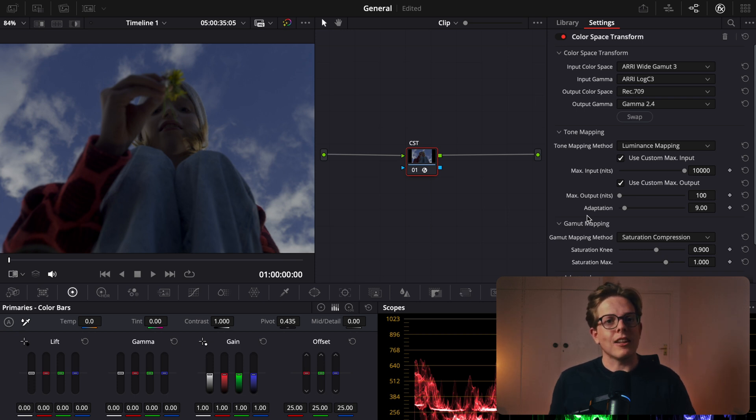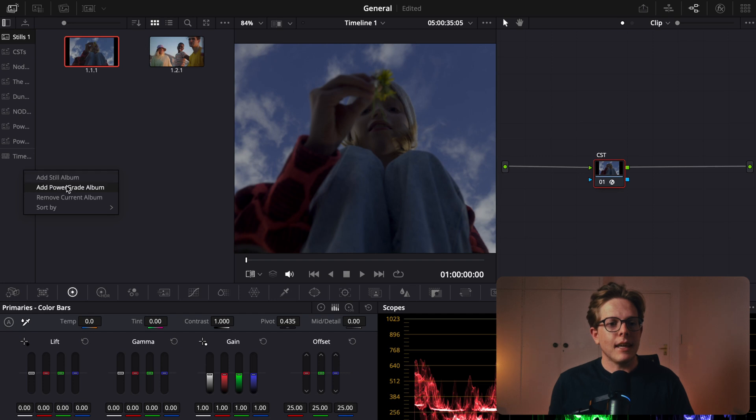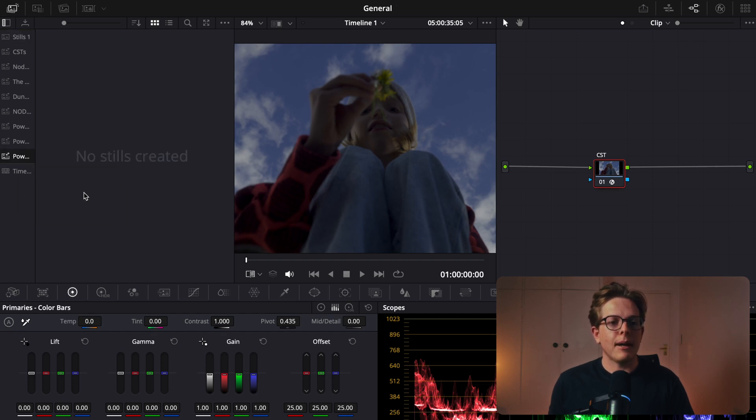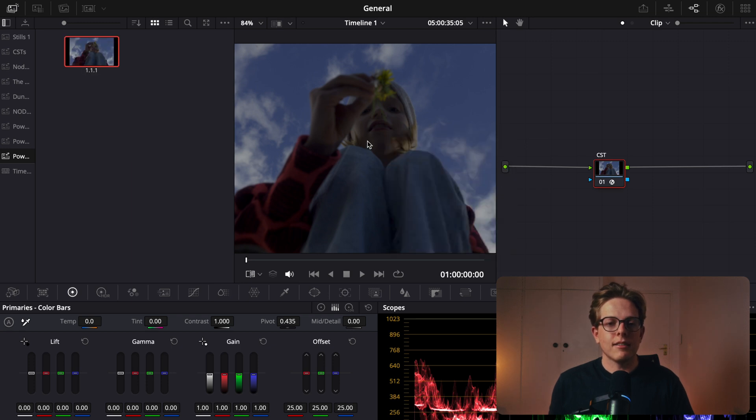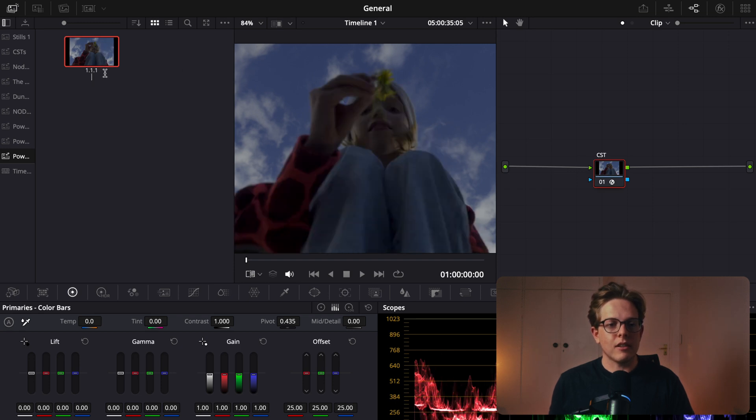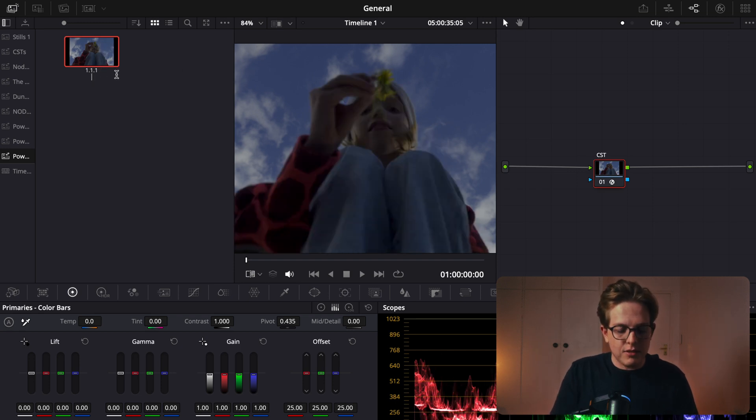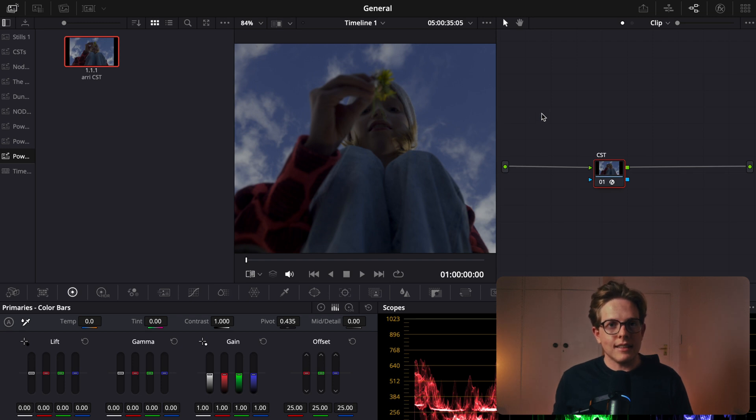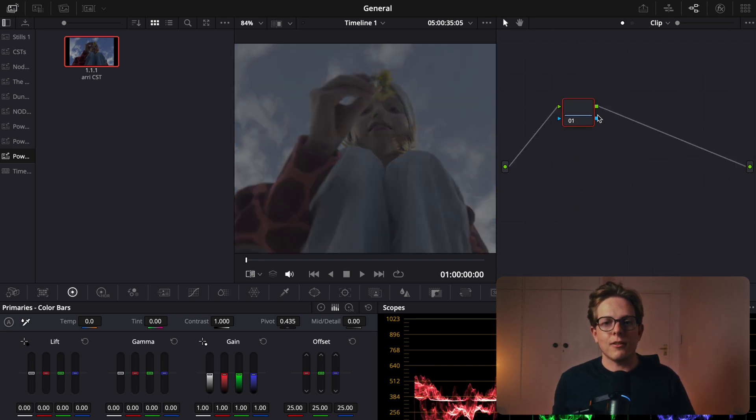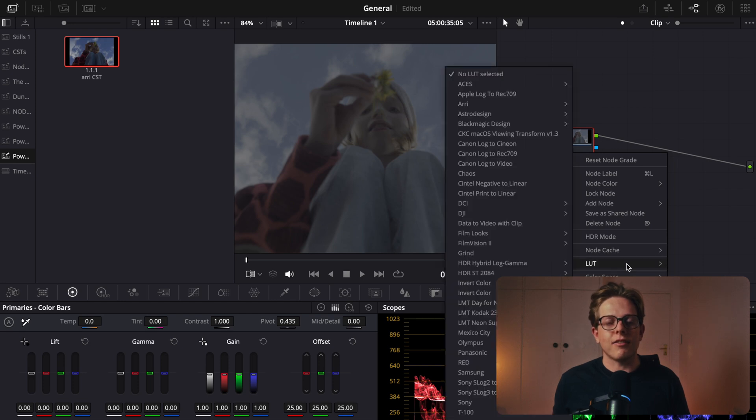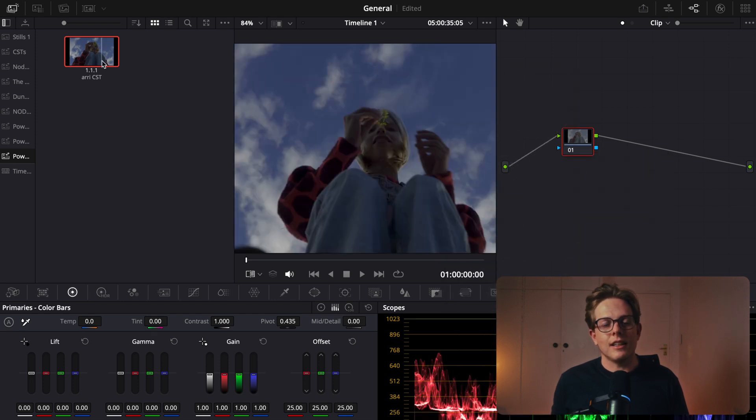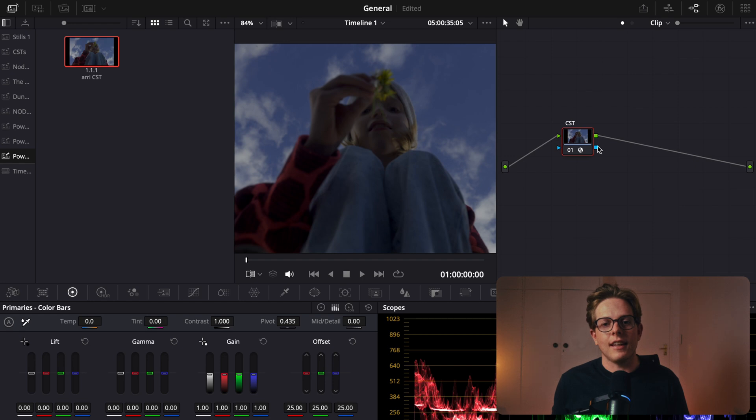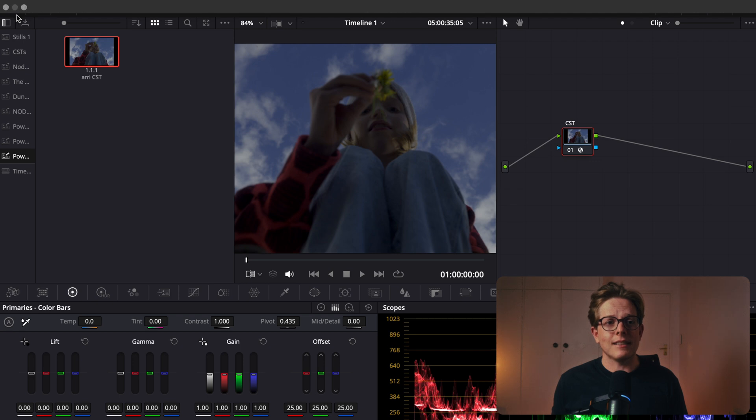We can make this a lot easier by making a new add power grade album. So I went to gallery, add power grade album, and then I'm going to grab still by right clicking on this window. I'm going to click below those numbers and change this to ARRI and then say CST. Now whenever I want to add a CST, just like you used to with a LUT, if I reset this, you would come here, go LUT, and find your LUT. All you have to do now is drag this over, and there's your CST, and your footage is converted. Nice and simple. Amazing.